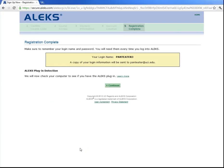Now it will give you your login which you will use with the password you entered in the last step every time you log into ALEKS. Now click continue.